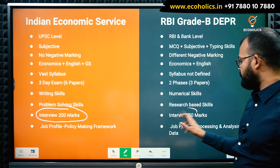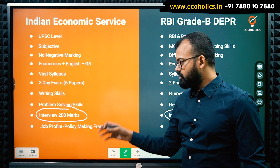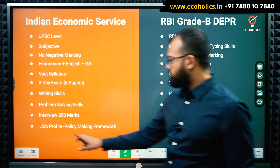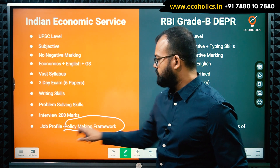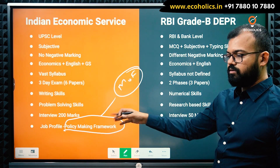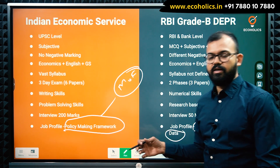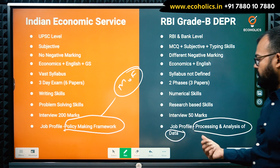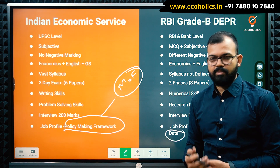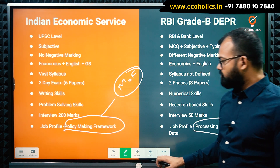Regarding interview weightage: IES carries 200 marks for the interview and requires strong analytical skills to qualify, while RBI DEPR carries only 50 marks for the interview. On job profiles: IES is focused on policy-making, generally within the Ministry of Finance, with high growth prospects. RBI DEPR involves processing and analysis of data, contributing to policy reports that RBI publishes — a good fit for those interested in data analytics and economic research.